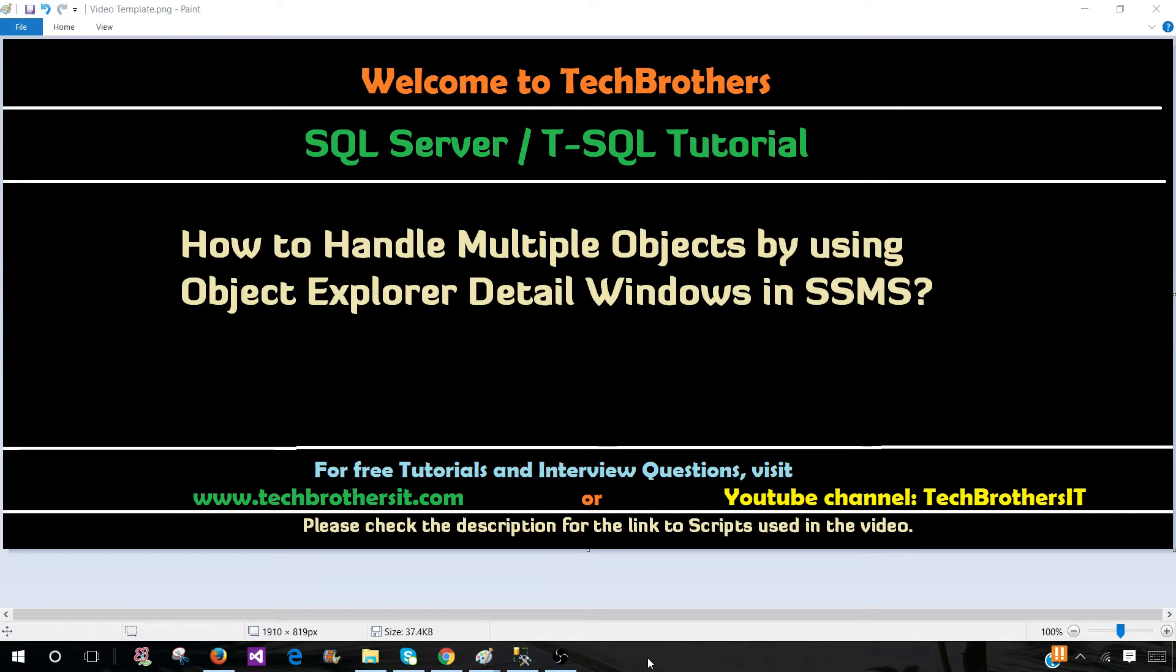Welcome to Tech Brothers with Amir. In this video we are going to learn how to handle multiple objects by using Object Explorer Detail window in SSMS.